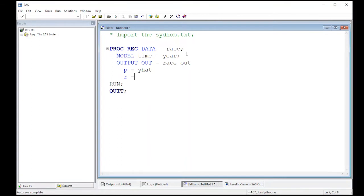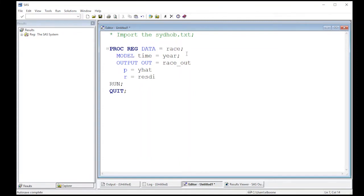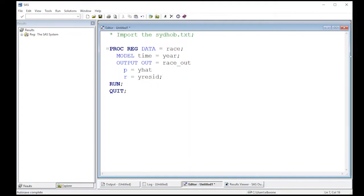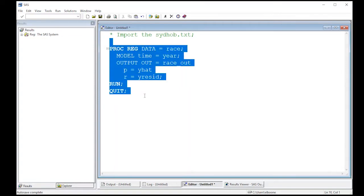So what I'm naming it here is Y hat is giving it the name of the value or the variable in the data set that we're going to create. So here I'm going to do resid is what I'm interested in. So here's Y resid. Then I'm going to do a semicolon and we're going to give this a run and see what happens. So give this a run.